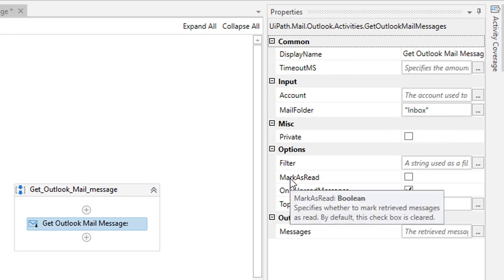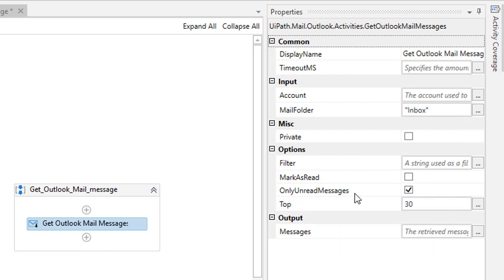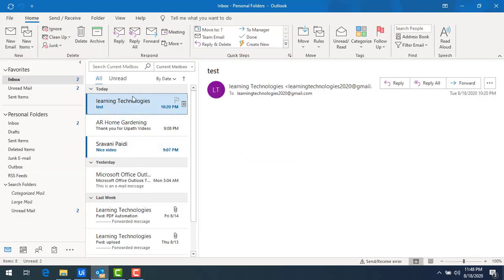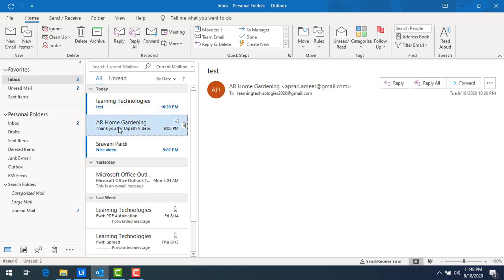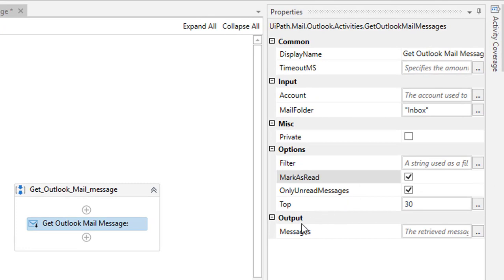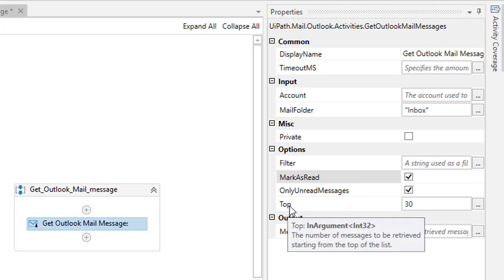You can see the properties: Mark as Read and Only Unread Mails. If you want to read only unread mails, you can select that checkbox. But if you want to retrieve mails which are already read as well, you can select the Mark as Read checkbox. In Outlook you can see unread mail and read mail — once it has been read, it changes from one color to another. I have selected both options.